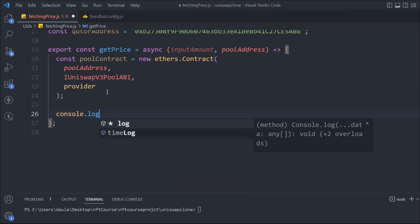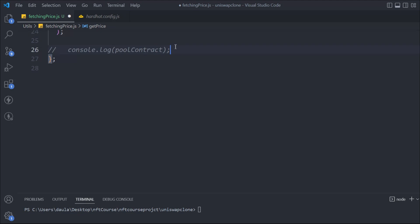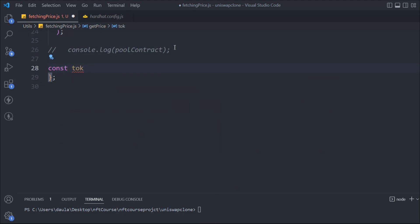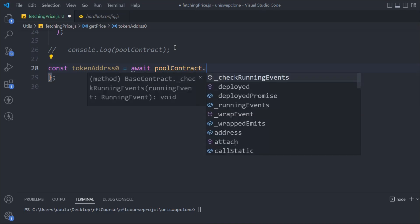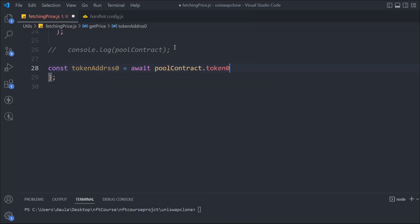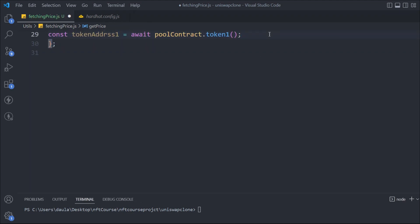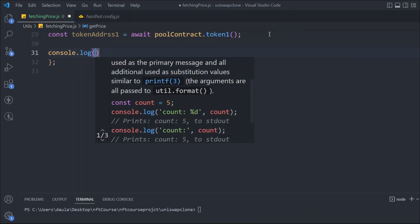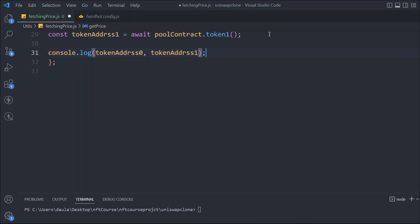Let me console.log it so we can test it — we'll say poolContract. Right now it will not work because we are not logging that data, but we're going to test it as we build the functionality. Now we have the pool contract. We have to get the data. We'll say: const token0, const token1 — this is the first token we have. We say await poolContract and then we can call token0. This is the first token we retrieved. Then we replicate that for the second token, and this will be token1. Let's do a console.log so we can test this out — we'll pass token0 and token1.